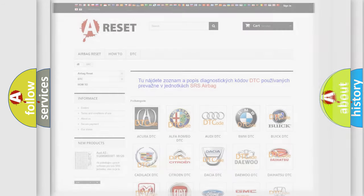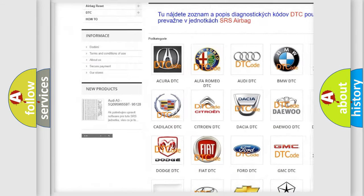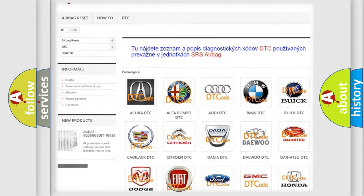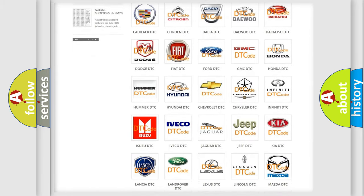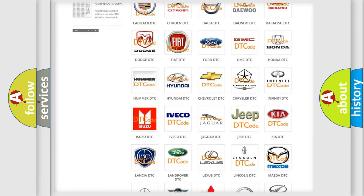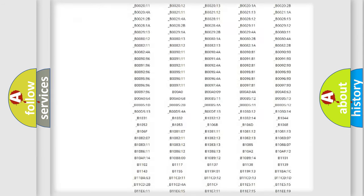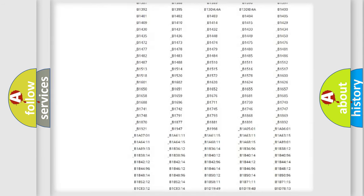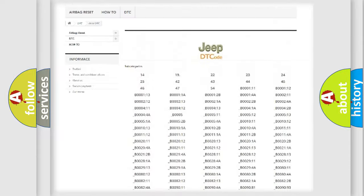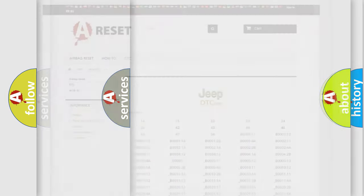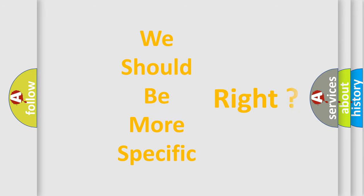Our website airbagreset.sk produces useful videos for you. You do not have to go through the OBD-II protocol anymore to know how to troubleshoot any car breakdown. You will find all the diagnostic codes that can be diagnosed in Jeep vehicles, along with many other useful things. The following demonstration will help you look into the world of software for car control units.